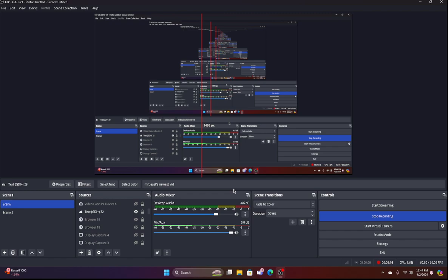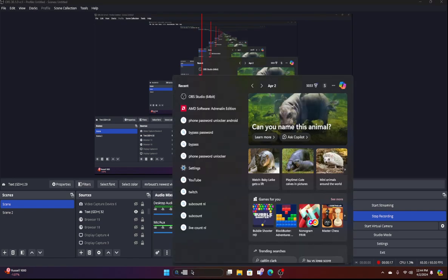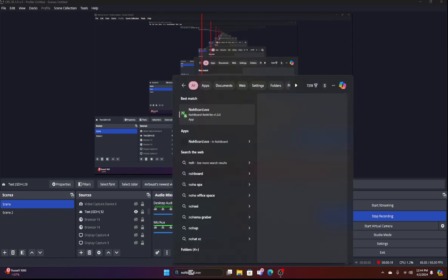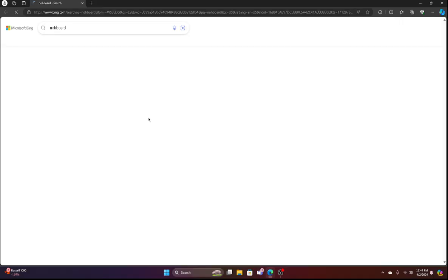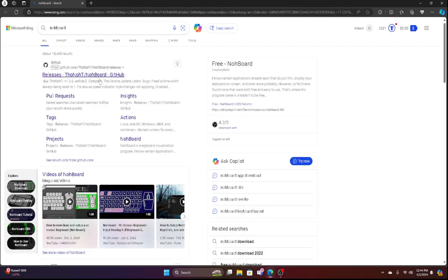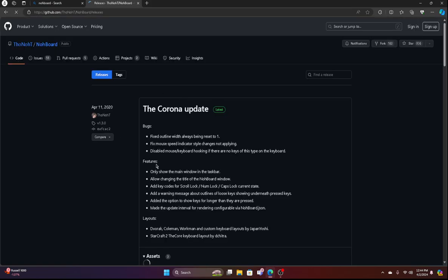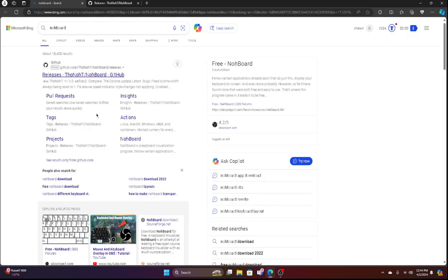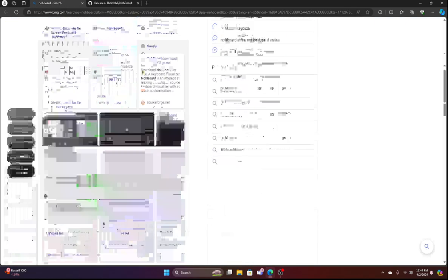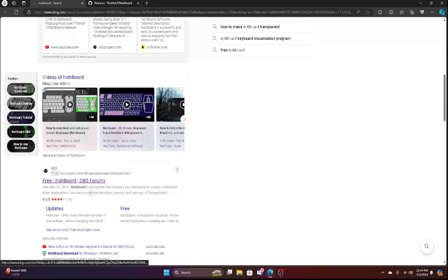You guys can click the first link in the description or search up NohBoard. Okay. You want to install this. And then when you're done,